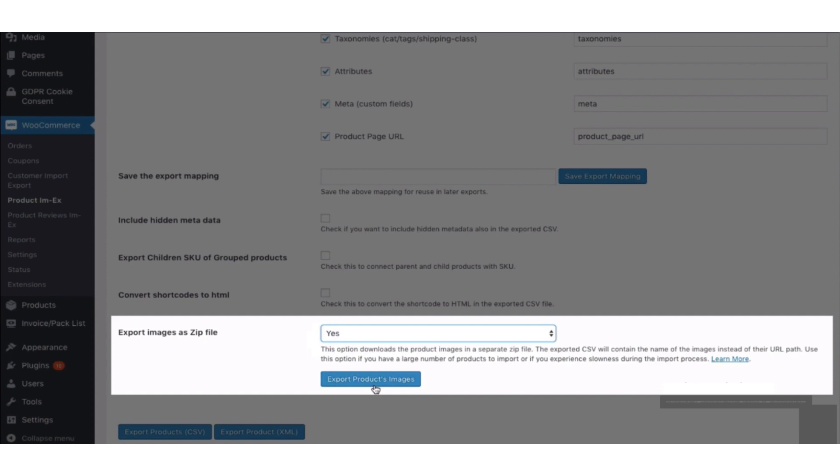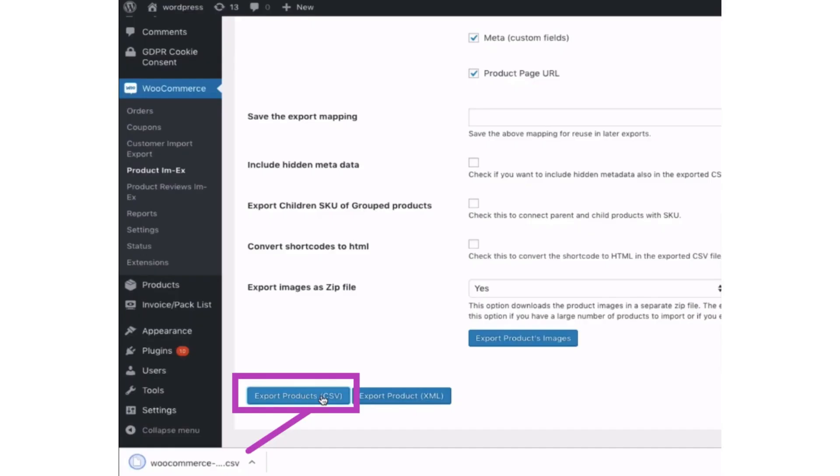After that, click the Export Product to CSV File button and then it downloads to your computer.